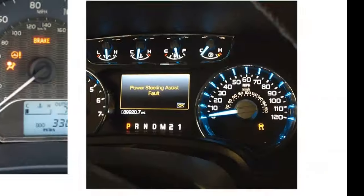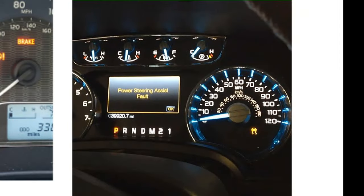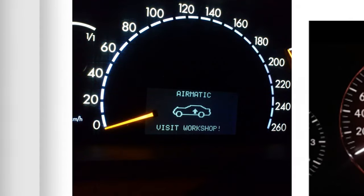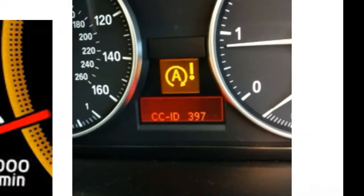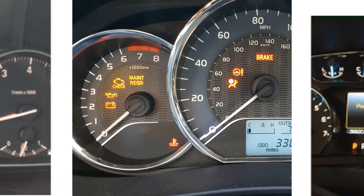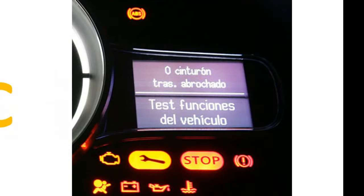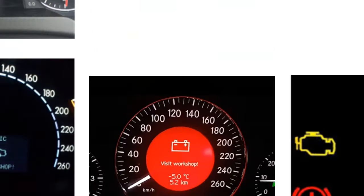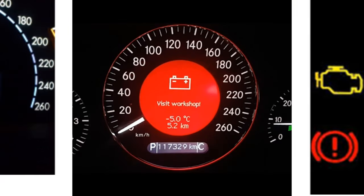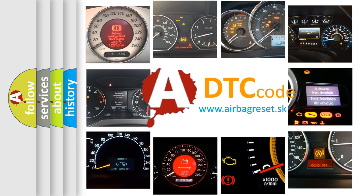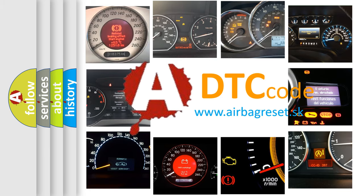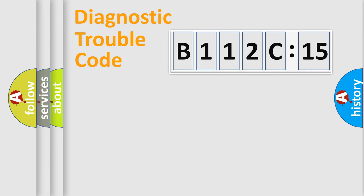Welcome to this video. Are you interested in why your vehicle diagnosis displays B112C15? How is the error code interpreted by the vehicle? What does B112C15 mean, or how to correct this fault? Today we will find answers to these questions together.